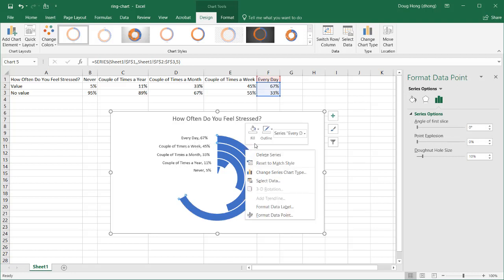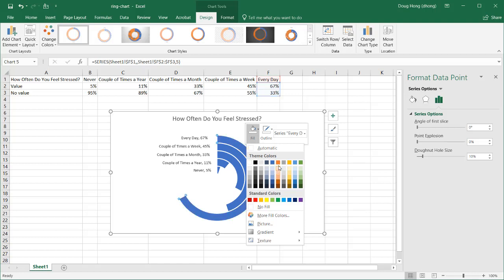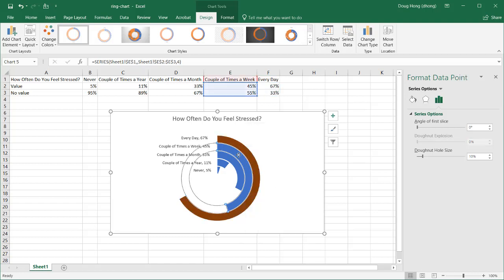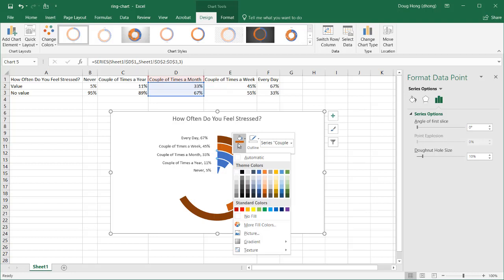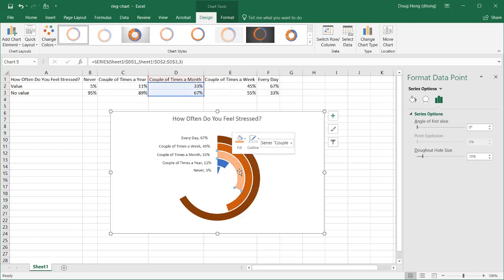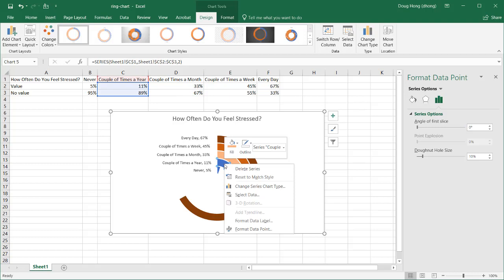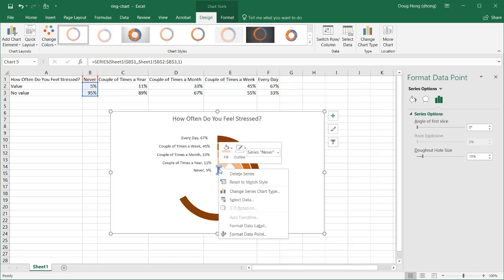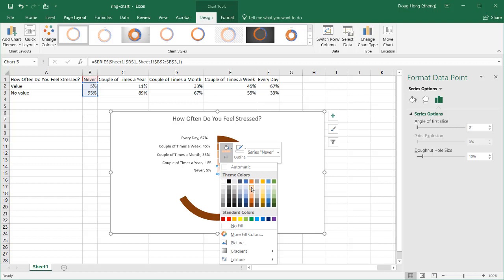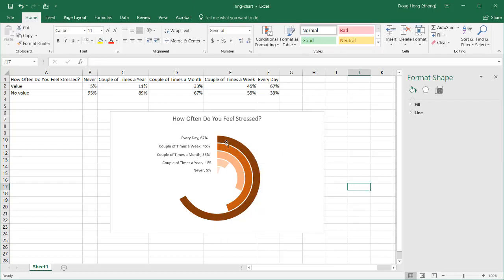Select the first ring, right-click, and for the Fill choose the darkest shade. For the second ring, select it, right-click, Fill, and choose the second darkest shade. Continue for the third and fourth rings, using progressively lighter shades. The last ring gets the lightest tint of that color. Now we have a nice contrast of colors across all five rings.